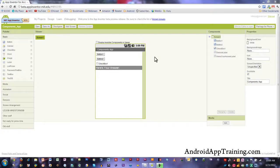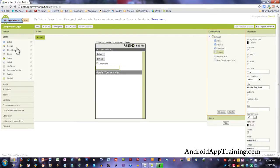There will be times when you're creating your apps where you want somebody to type something into a text box and hit an enter button and get some sort of result from that. So what I'm going to do is add a text box here and show you how we can do a text box and an enter button.